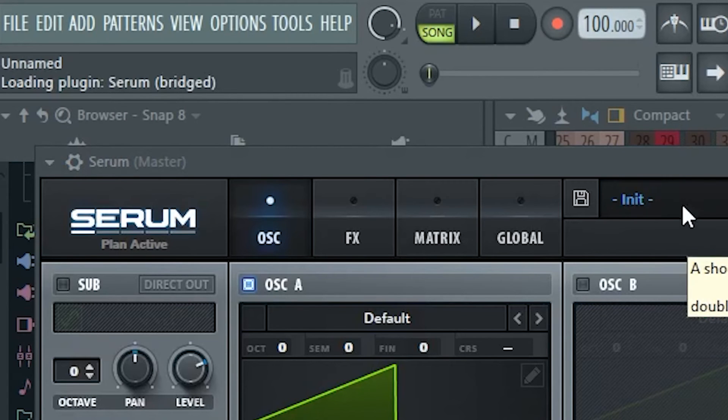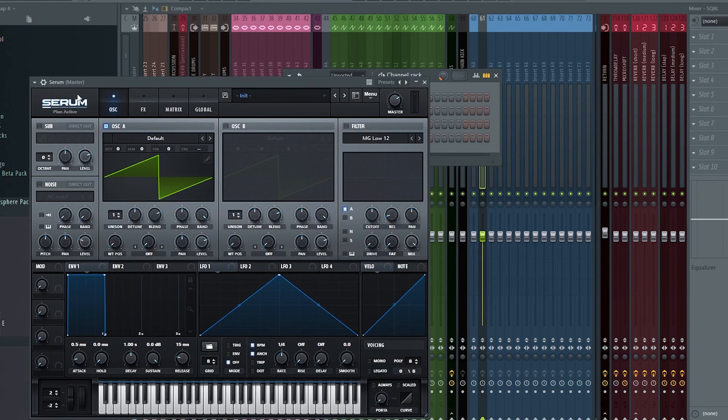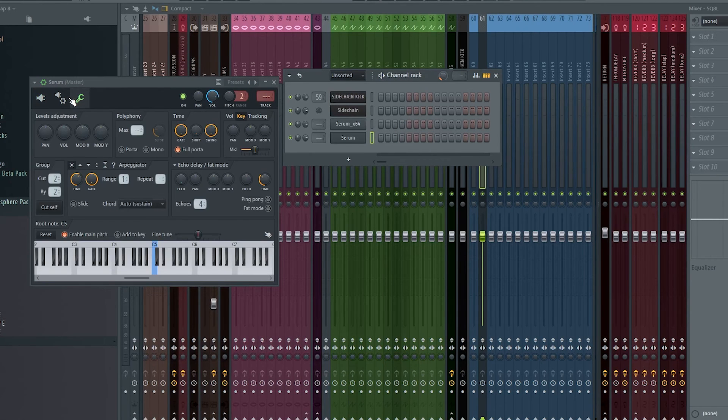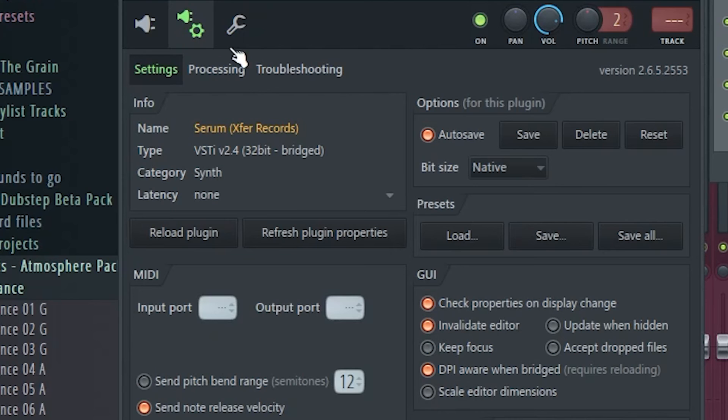While we're on the topic of plugins, you should avoid using bridged ones, which is when you open a 32-bit plugin in 64-bit FL Studio or the other way around. This uses extra processing power, so try to prevent it.